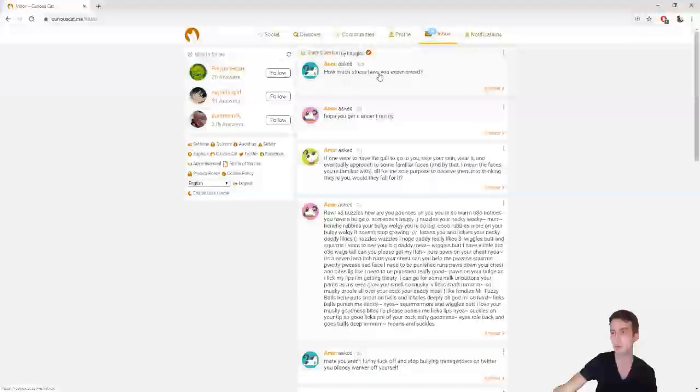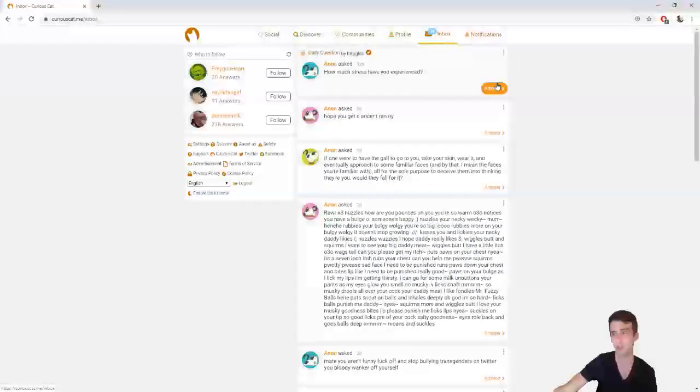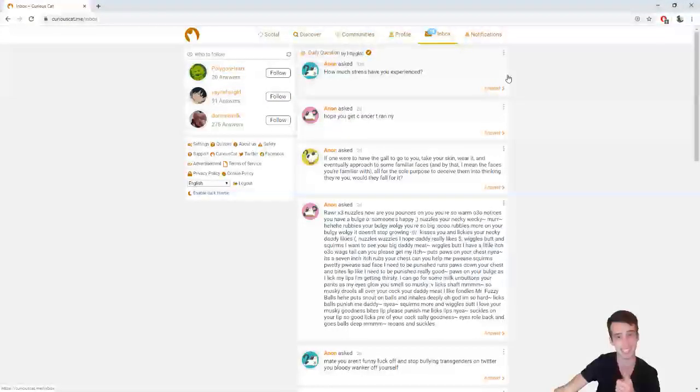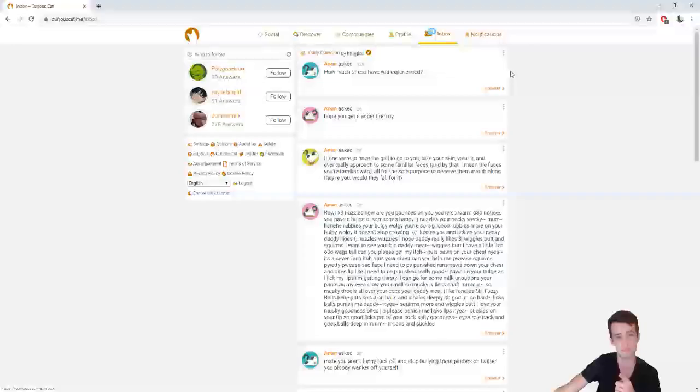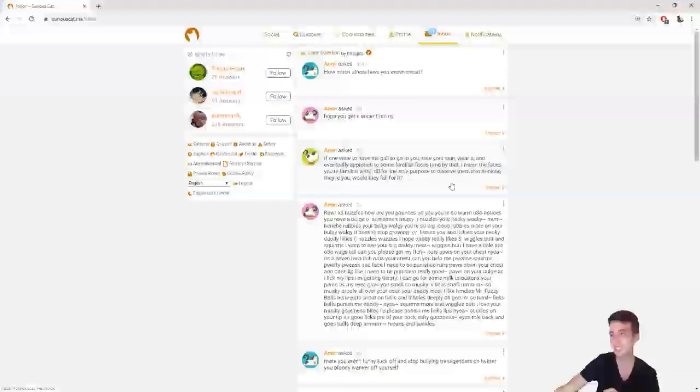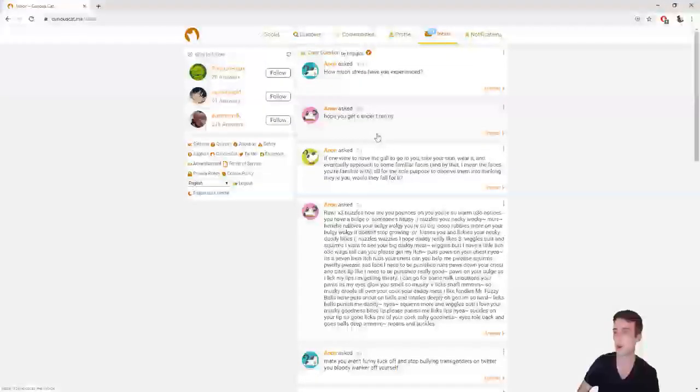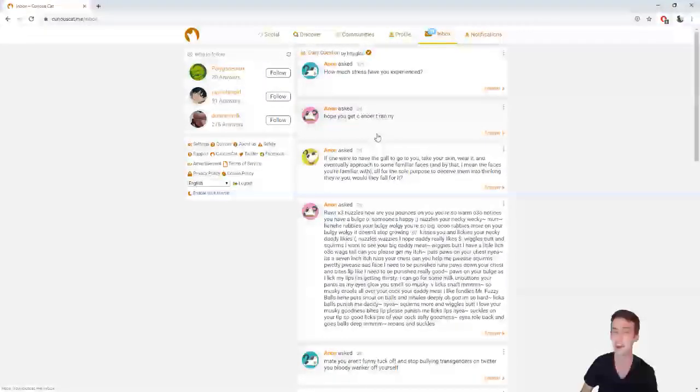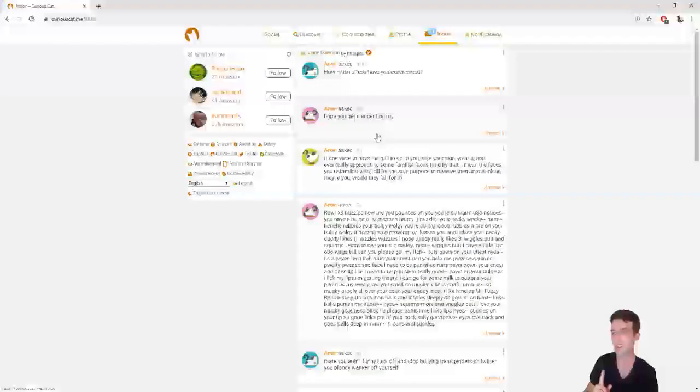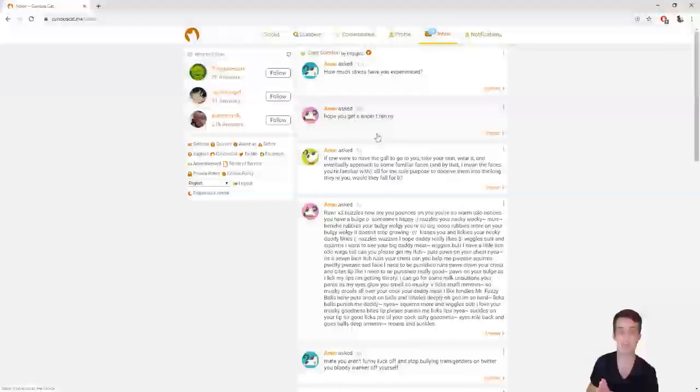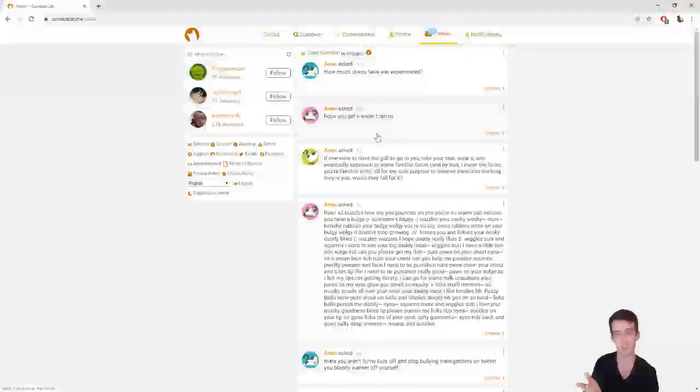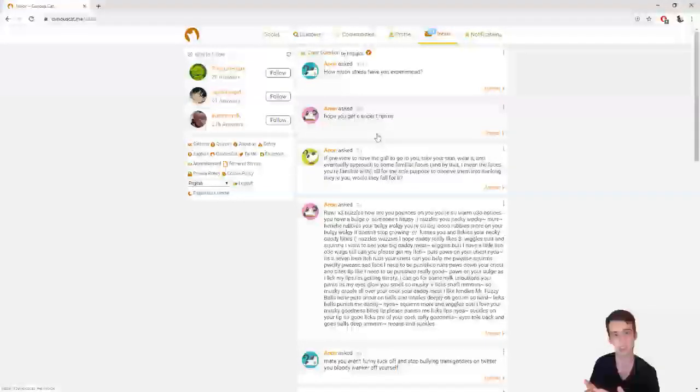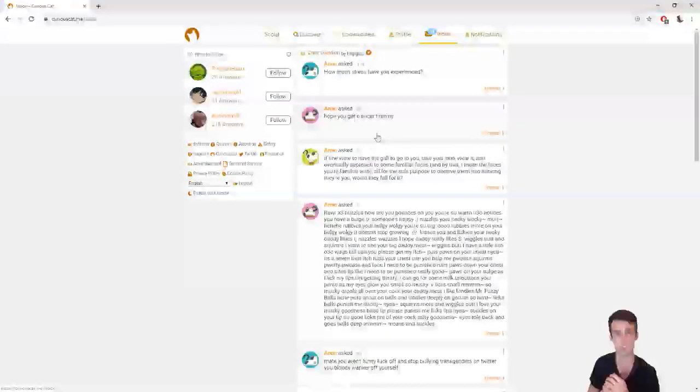Let's take a look at the inbox, shall we? So the daily questions up at the top, how much stress have you experienced? Well, let me tell you. I've experienced a lot. This one right here is what gets me next. Anon asked, hope you get C answered, T-Ran-I. I know what he or she or they meant by this, and I respectfully agree with them. Maybe I deserve that.